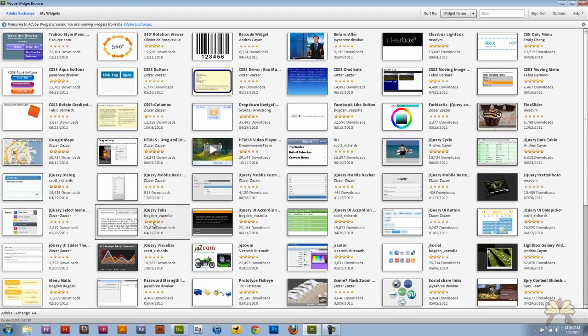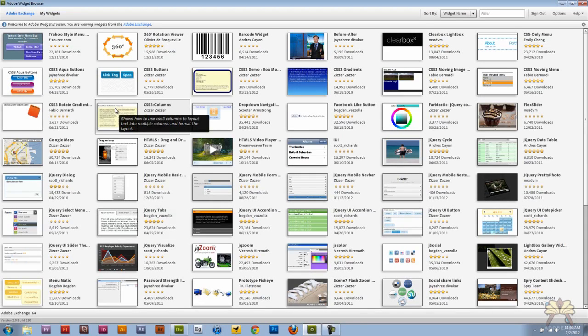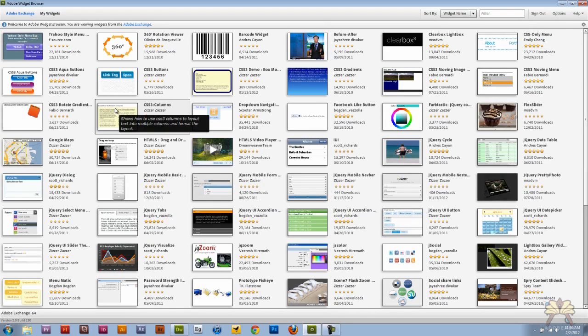Right over here I have the Adobe Widget Browser open. This is something you can find in Adobe Labs. I'm going to put a link in the description. It's just an air application. You install it and then you can browse any widget.